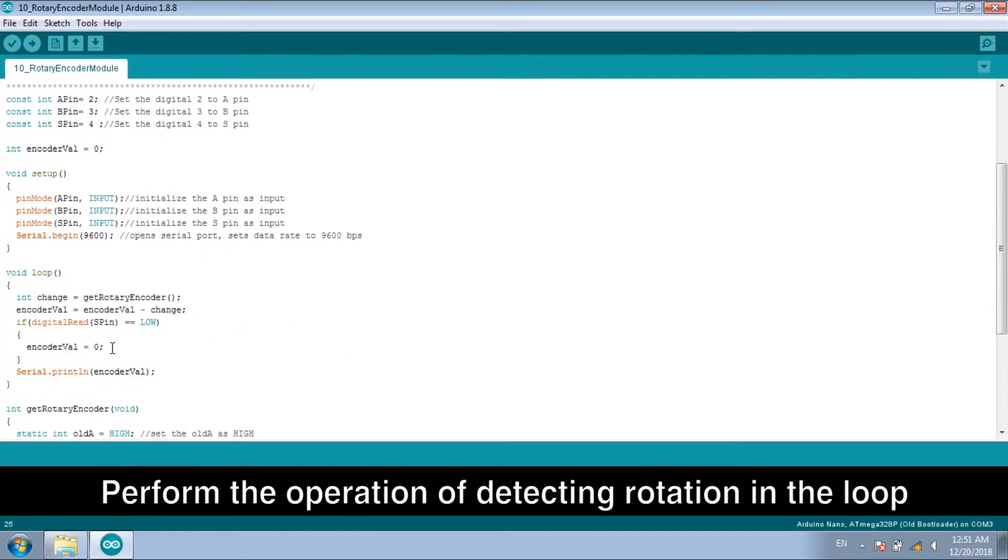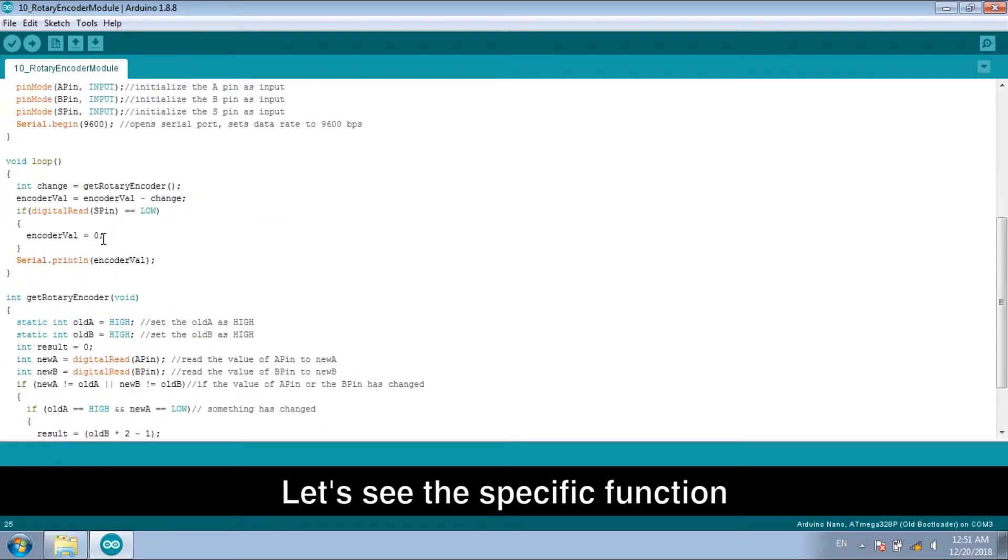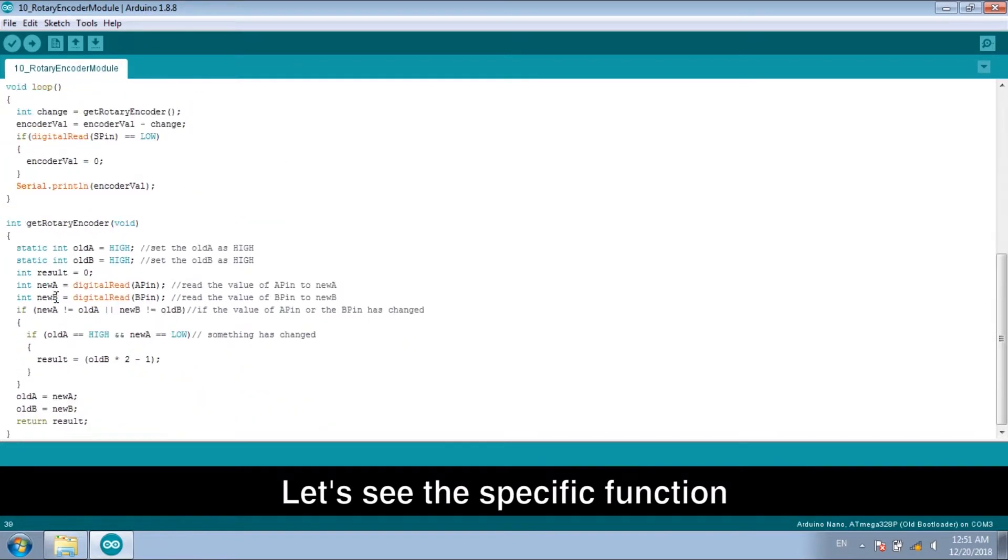Perform the operation of detecting rotation in the loop. Let's see the specific function.